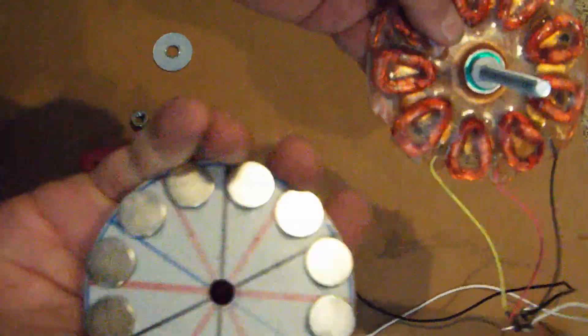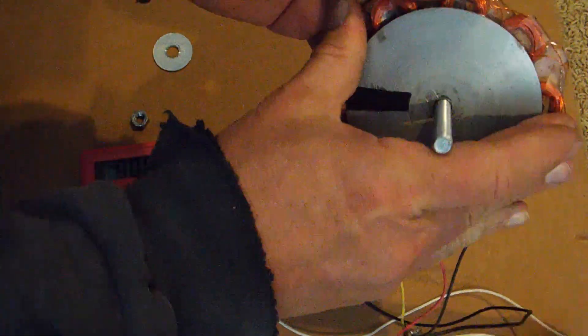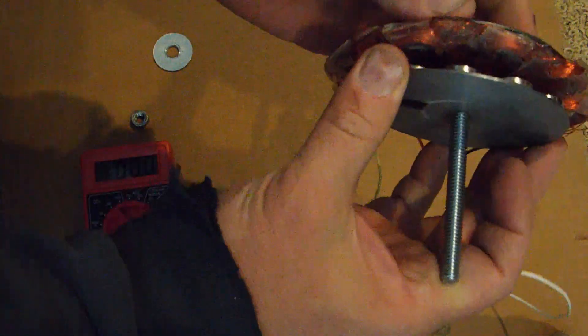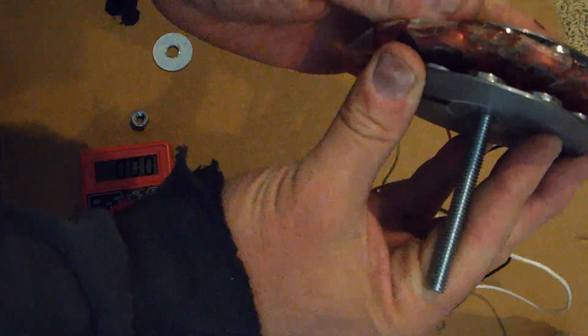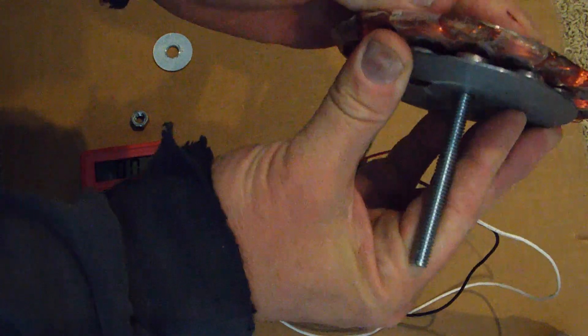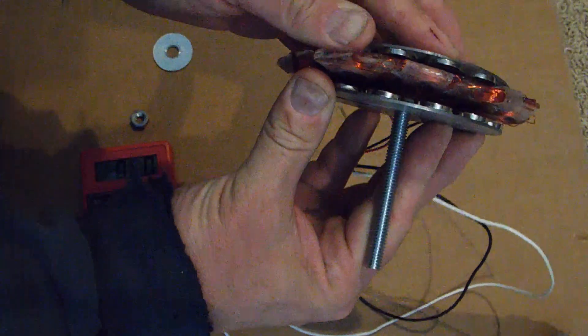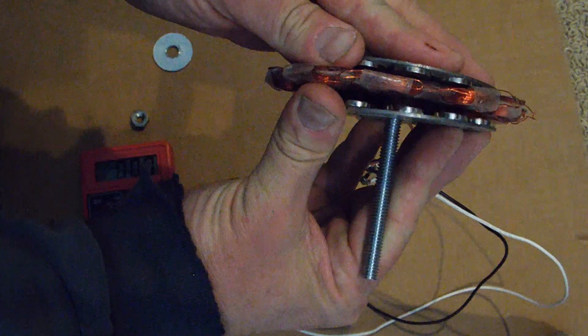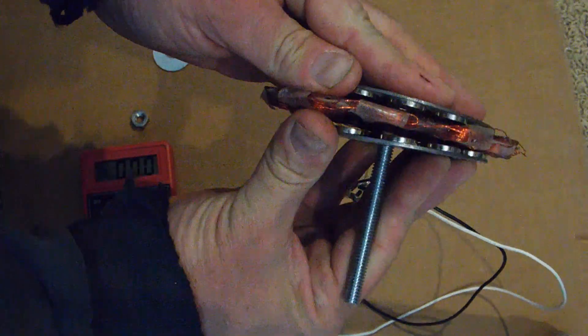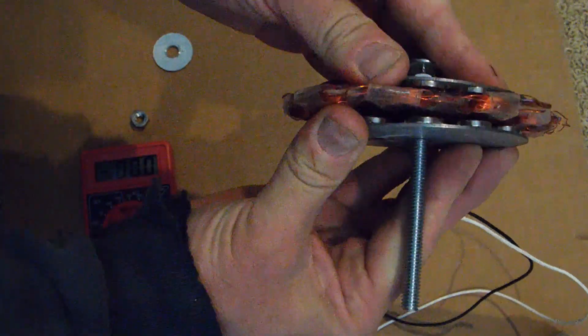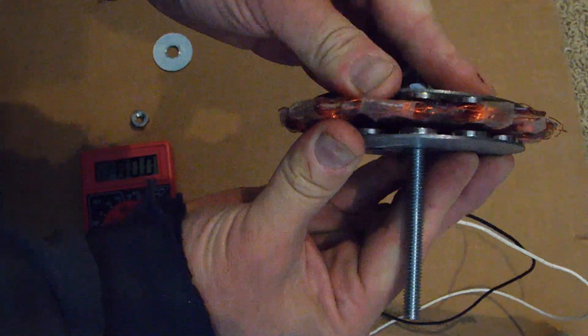And then we're going to stick the other magnetic plate on there. And you can see they just want to line up with each other, the north to south, north to south, automatically when you stick it together. It does not want to twist apart.